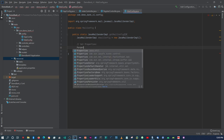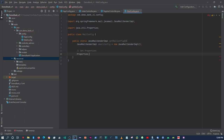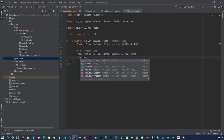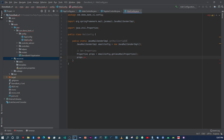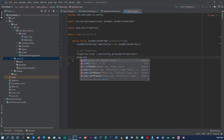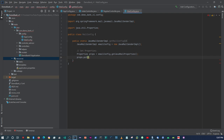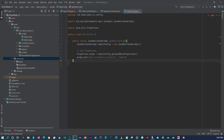Here we're going to set our Properties object. We're going to say Properties, then props. Then we're going to say props.put - this is where we're going to put some of our email settings. We're going to set mail.transport.protocol and the value is going to be smtp.